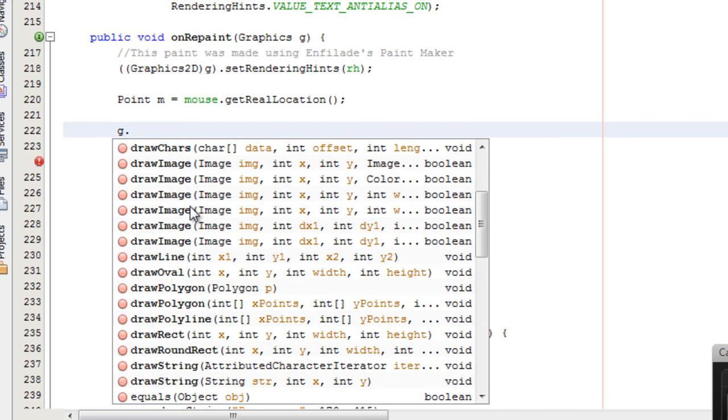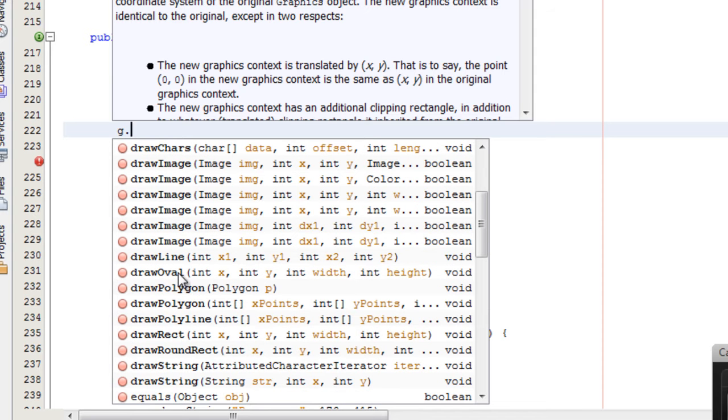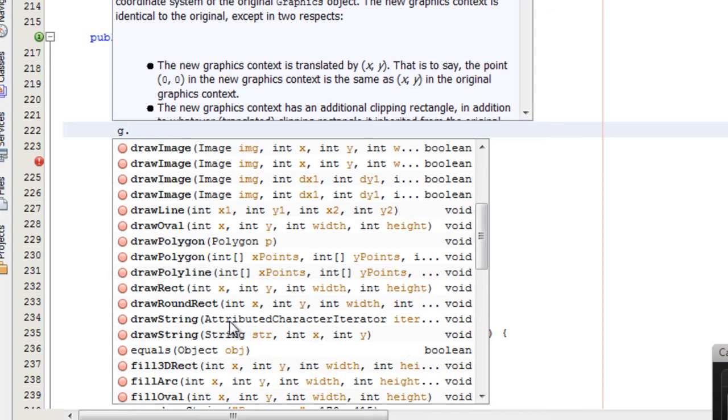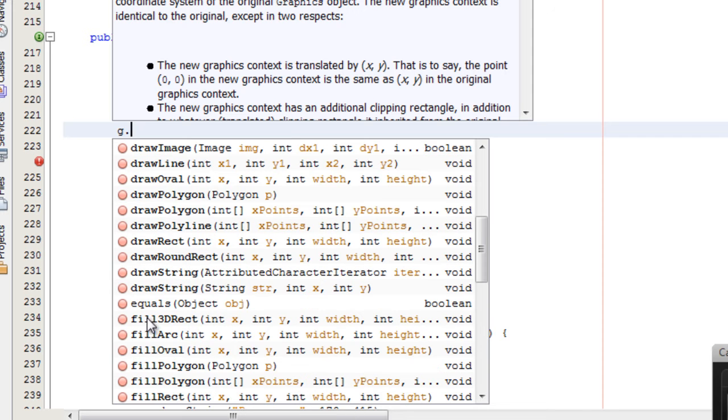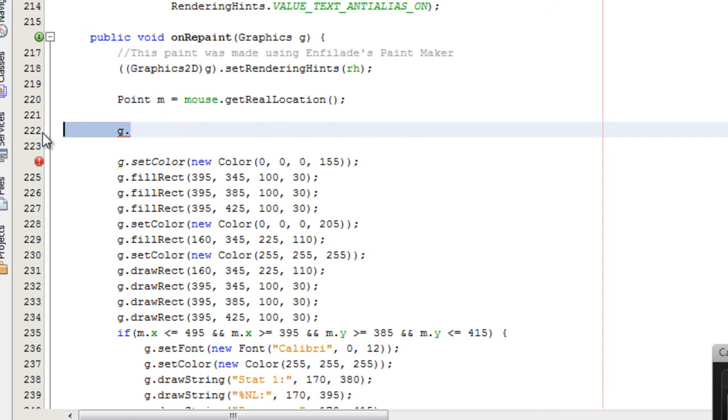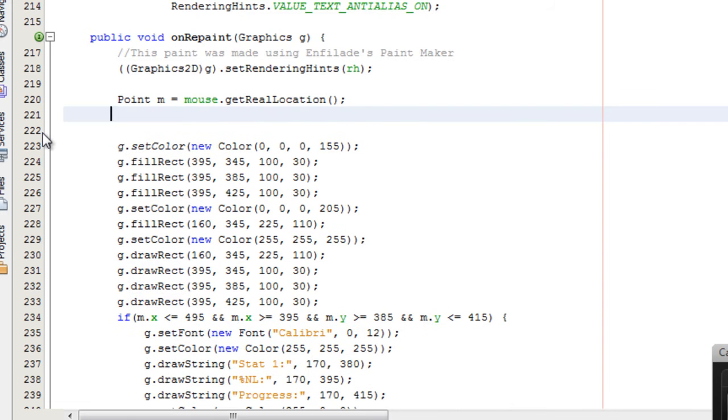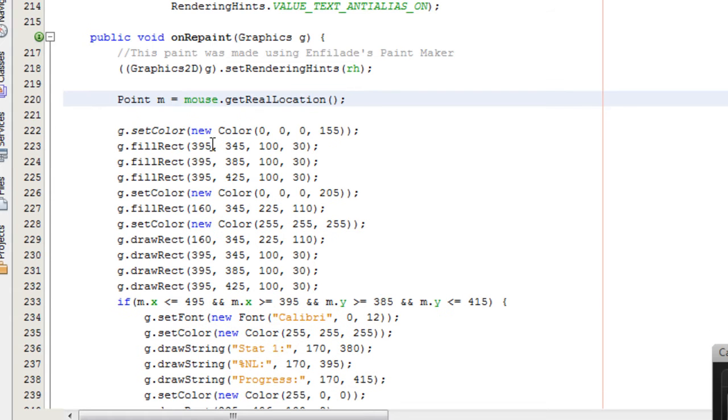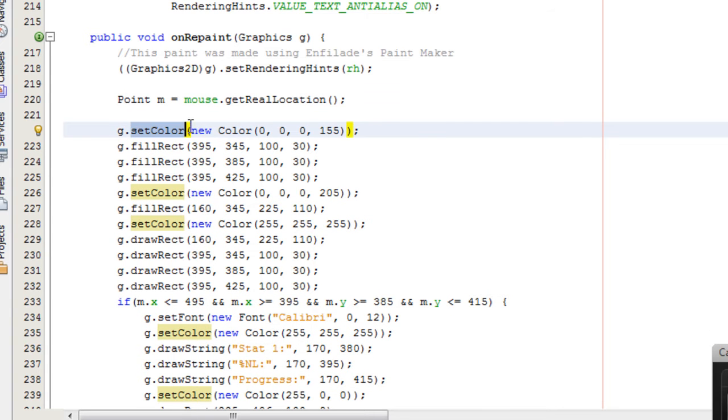Some of the methods are, for example, drawImage, or drawLine, drawRect, or fillRect, or drawString, and those are mainly the ones I used. So setColor is used to set the color, and the new color is just red, green, blue, and alpha. Alpha is the transparency of the color.